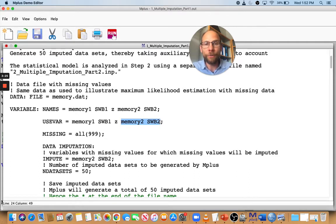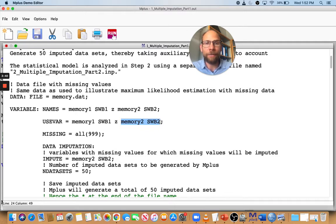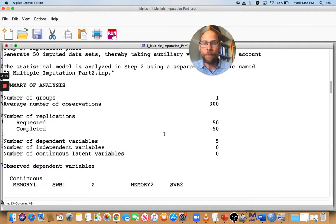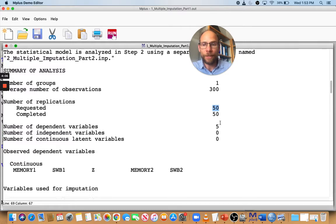It's really important to include those variables in the imputation phase so that the imputed values can be as accurate and unbiased as possible. The previous step would have been to first identify which variables are relevant for missingness and correlated with these outcome variables. Let's take a look at the output. You can see that we requested 50 imputed data sets — called replications by Mplus — and all 50 were completed with no obvious problems.